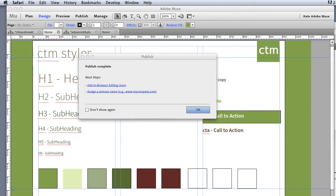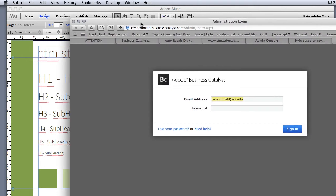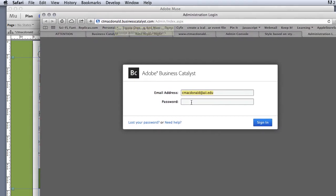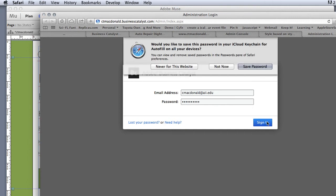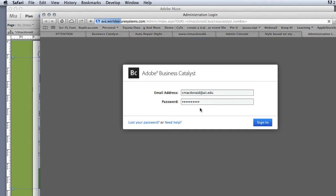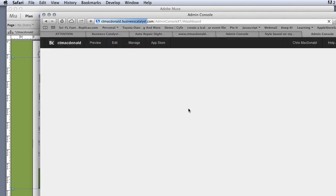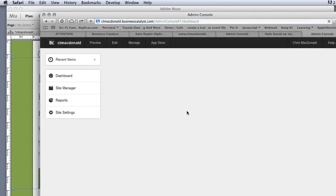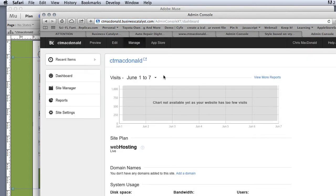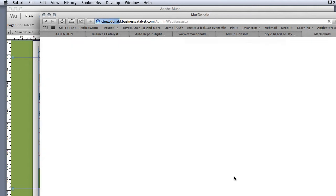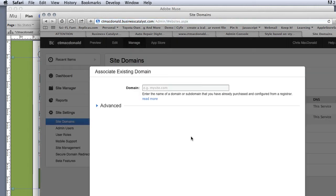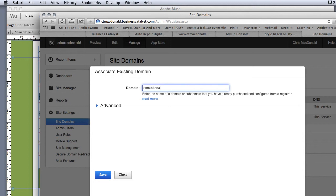And then he's going to actually take me out to my Business Catalyst site. I'm going to actually log in with my username and password. Once I'm logged in, it's going to show me this where I can add a domain. When I click on add a domain, it's going to ask me, what's the domain I want to add? In this case, it's ctmcdonald.com. And then I just hit the save button.